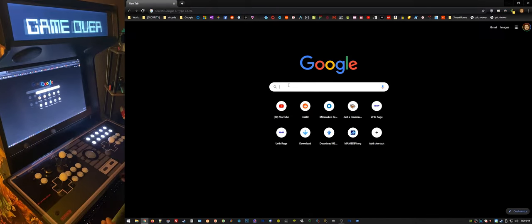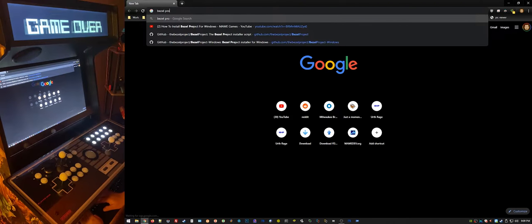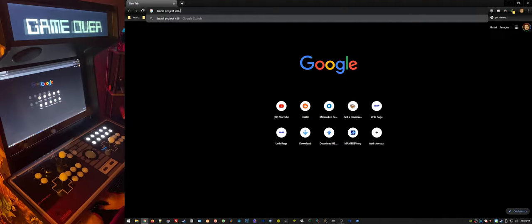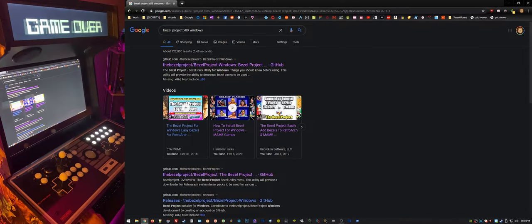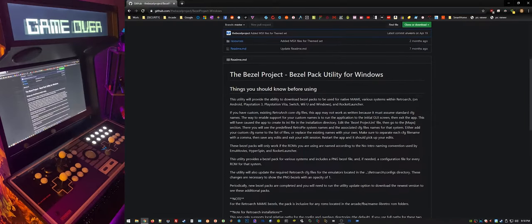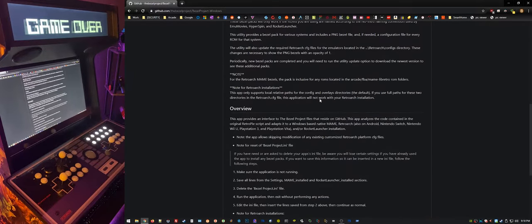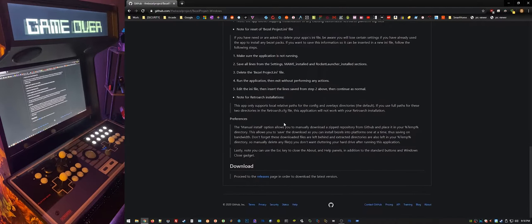It's real simple — get in the browser, Google Bezel Project. You want to make sure it's the x86 for Windows repository. They make this for RetroPie and some other systems as well, so make sure you get the Windows version because that's what we're using with HyperSpin or LaunchBox. Go to the website, scroll all the way down, get the download — it's right in the releases page.